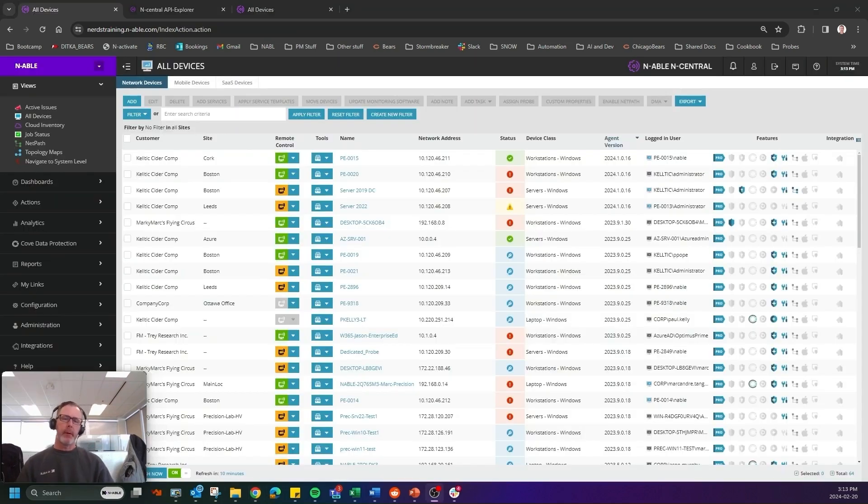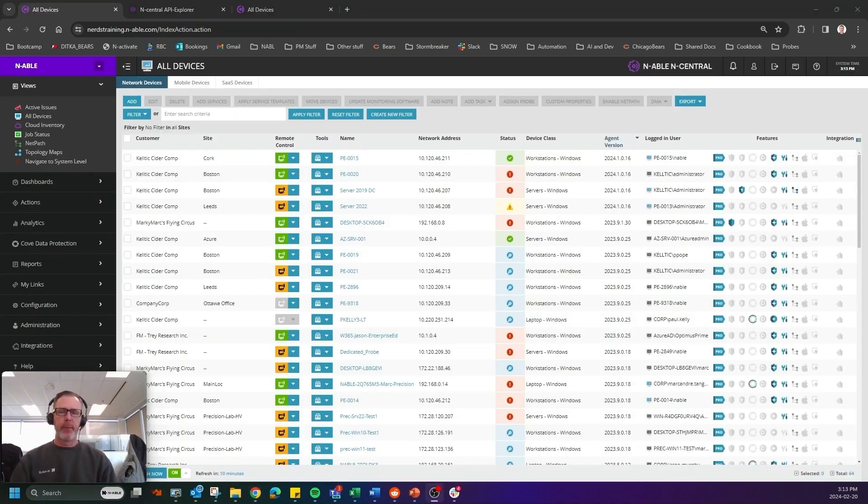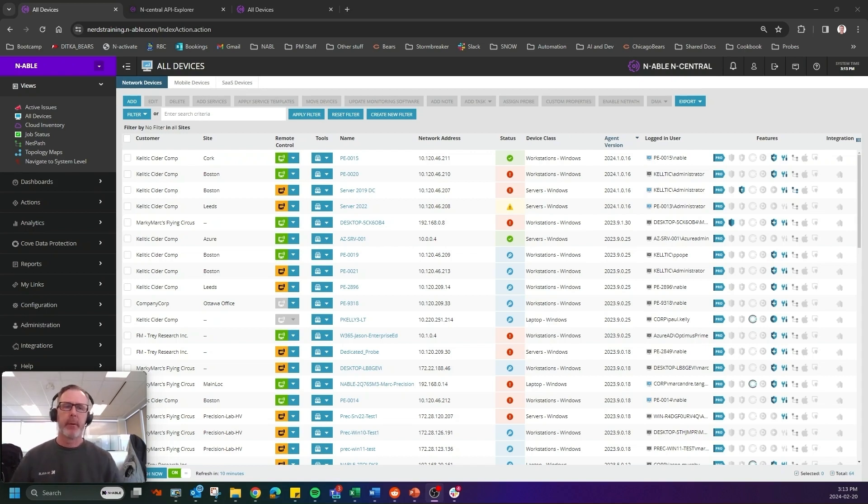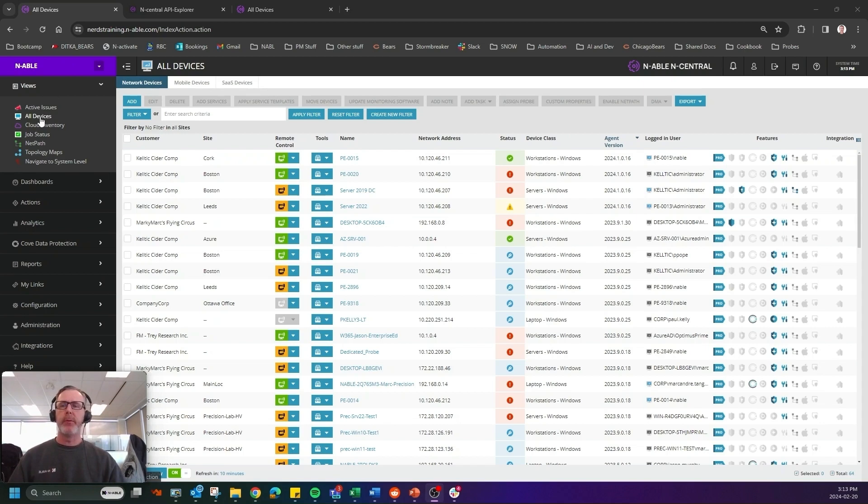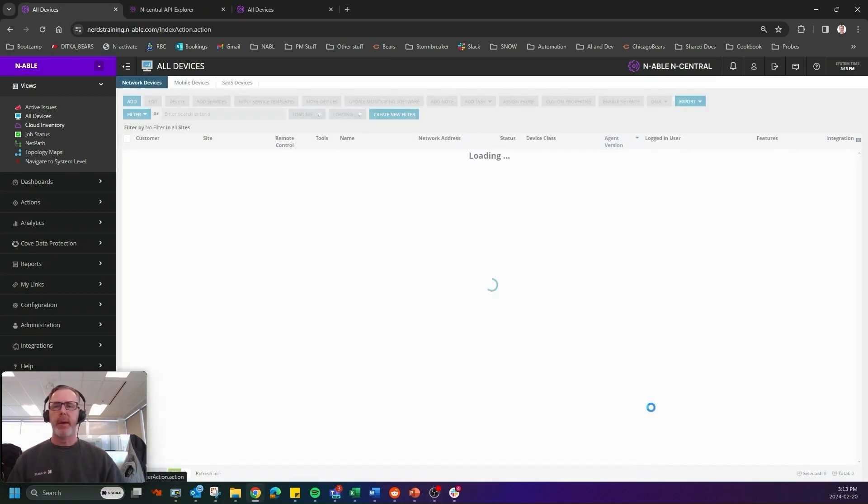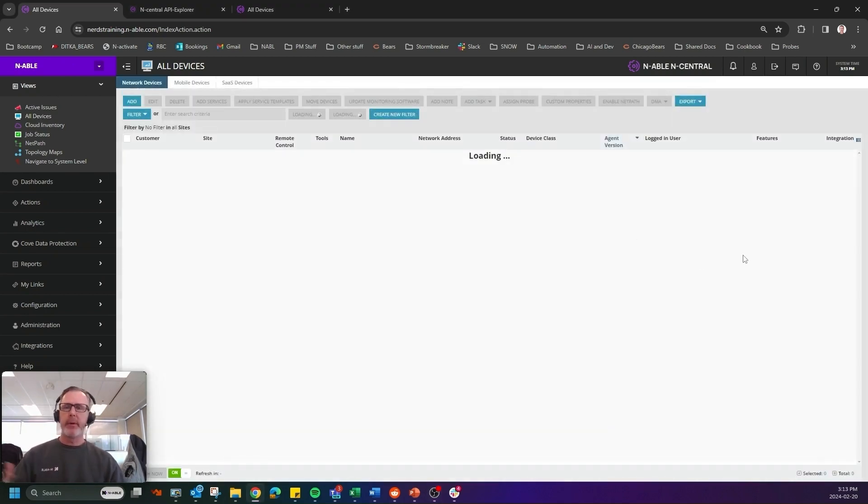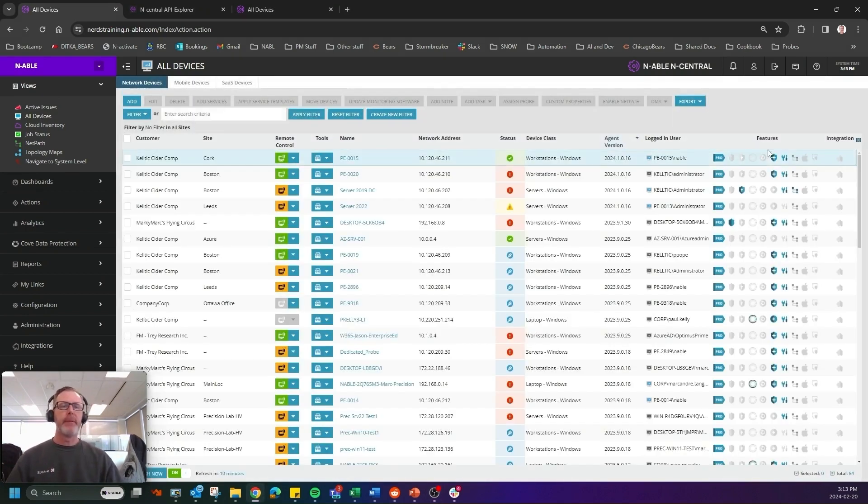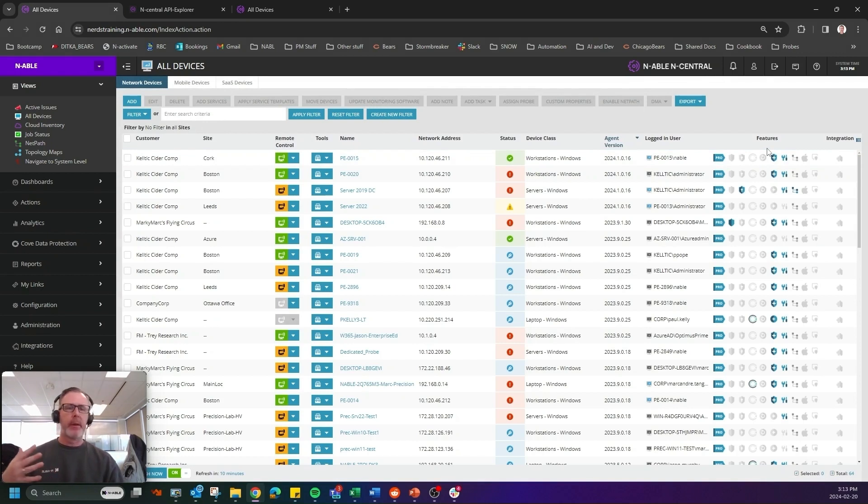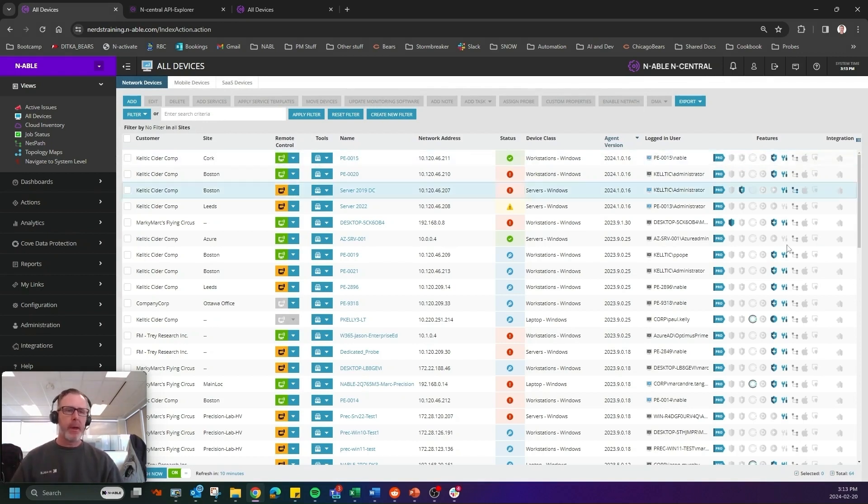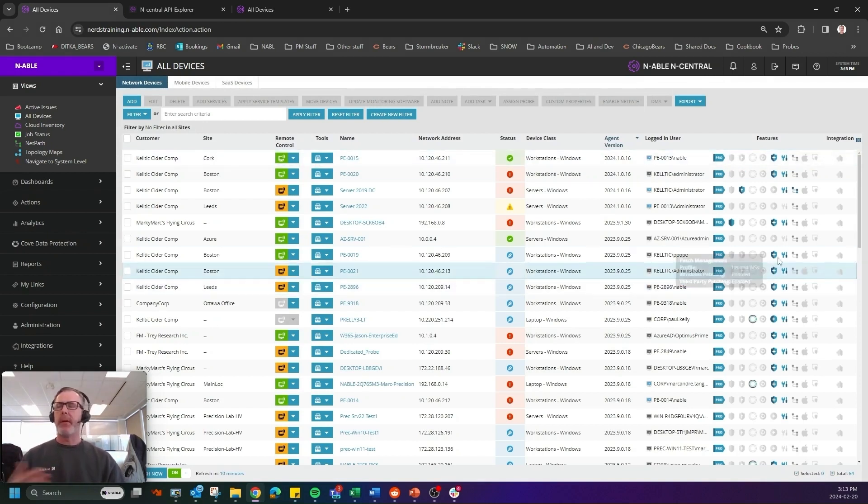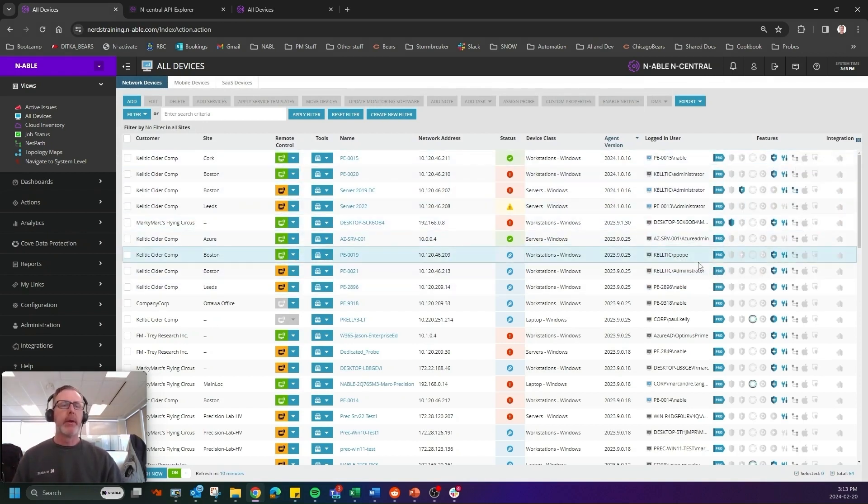Now we've done a couple other enhancements, specifically for device manager for Apple. So let me take you through what those are. So if you go to the all device view in N-central, as you can tell, there is a features column where we turn on things like Cove data protection, patch management, we set up maintenance windows.